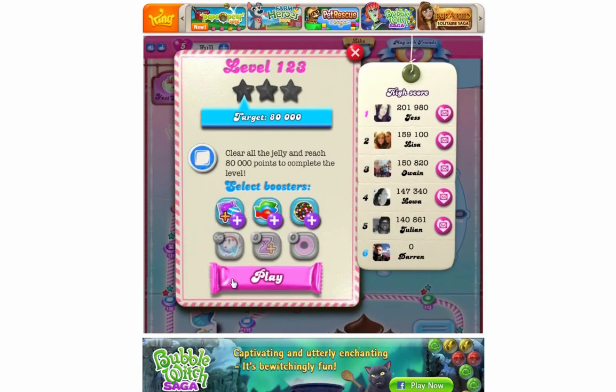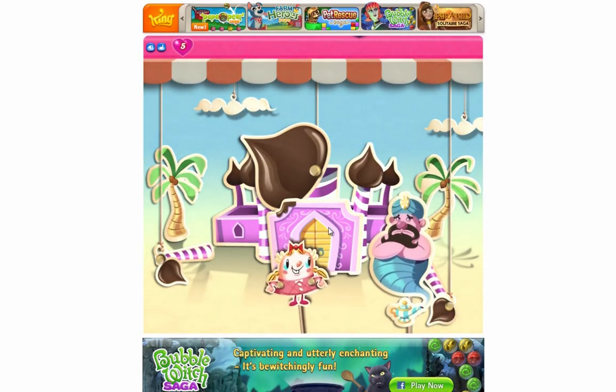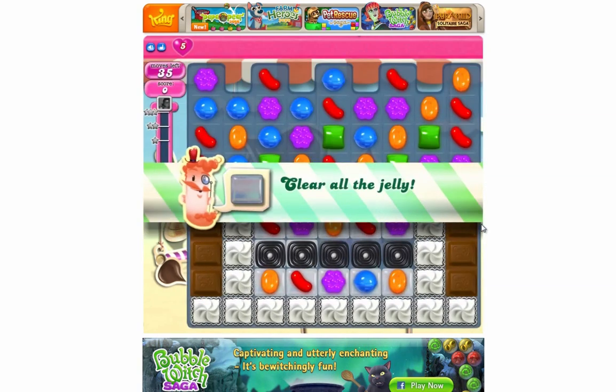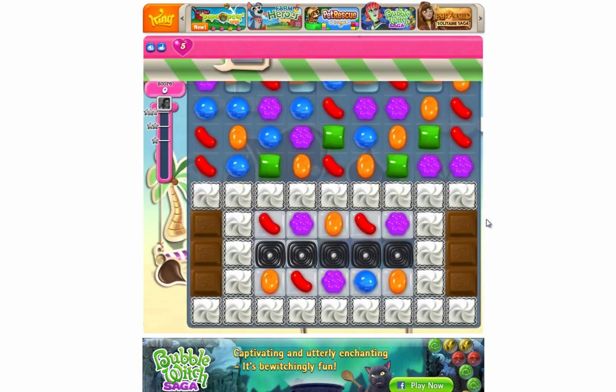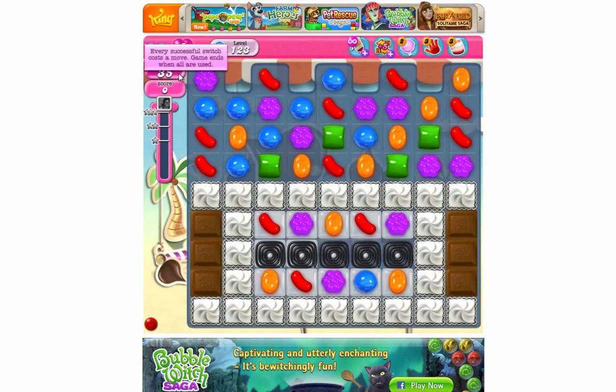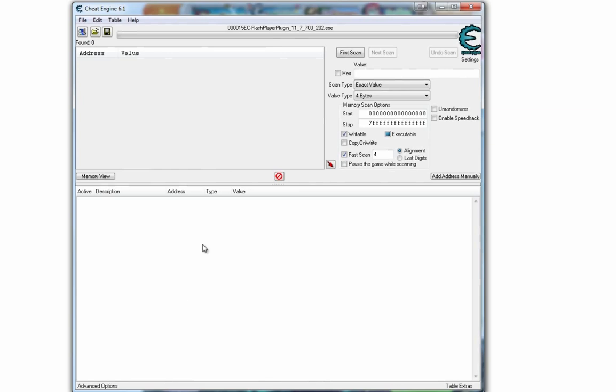Okay, that's done. So if we go back to Candy Crush and start a new level, click play. Here we are. Make a note of how many moves you have. I have 35 moves here.